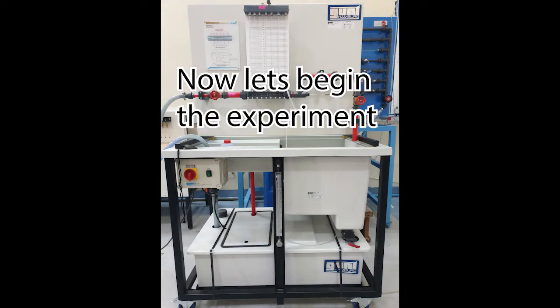Now, let's begin our experiment. The experiment will consist of three trials.